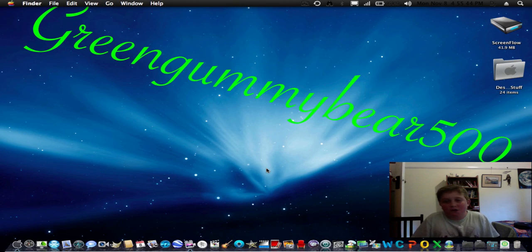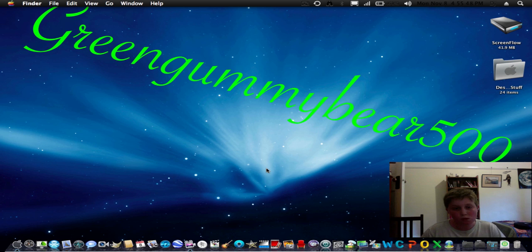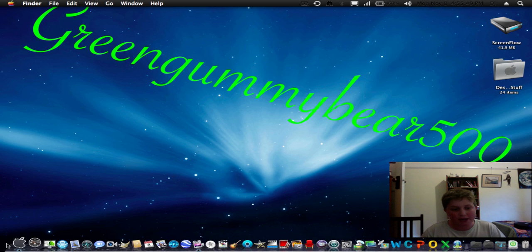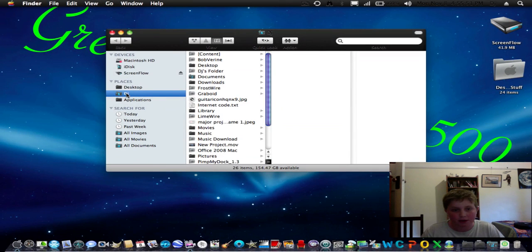Hey, it's GreenCombieBear500 here. I'm going to show you today how to change your home folder.